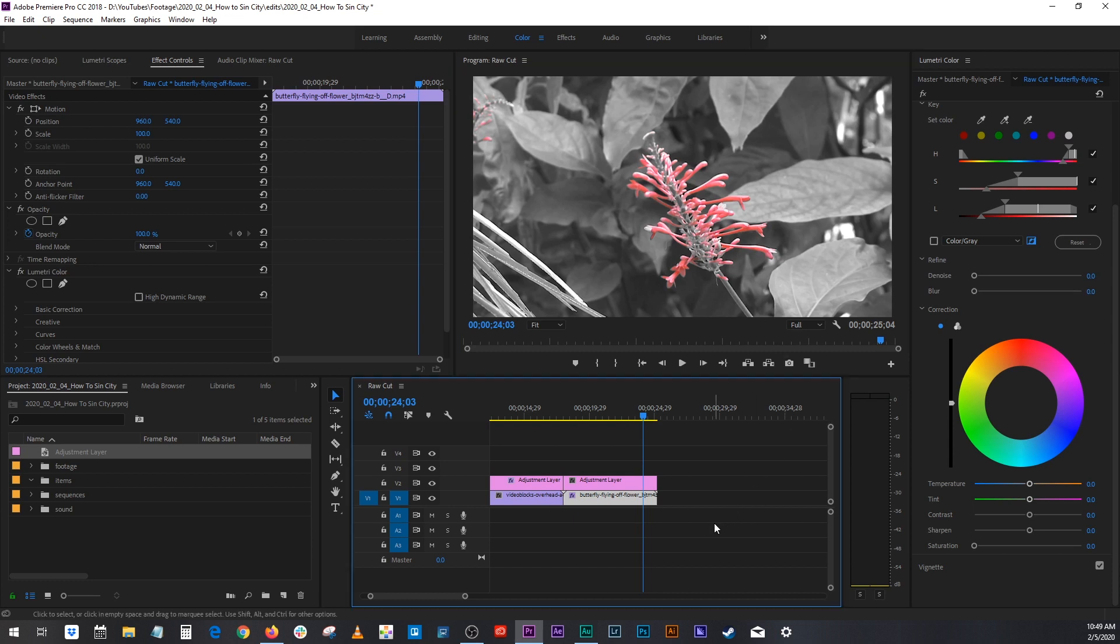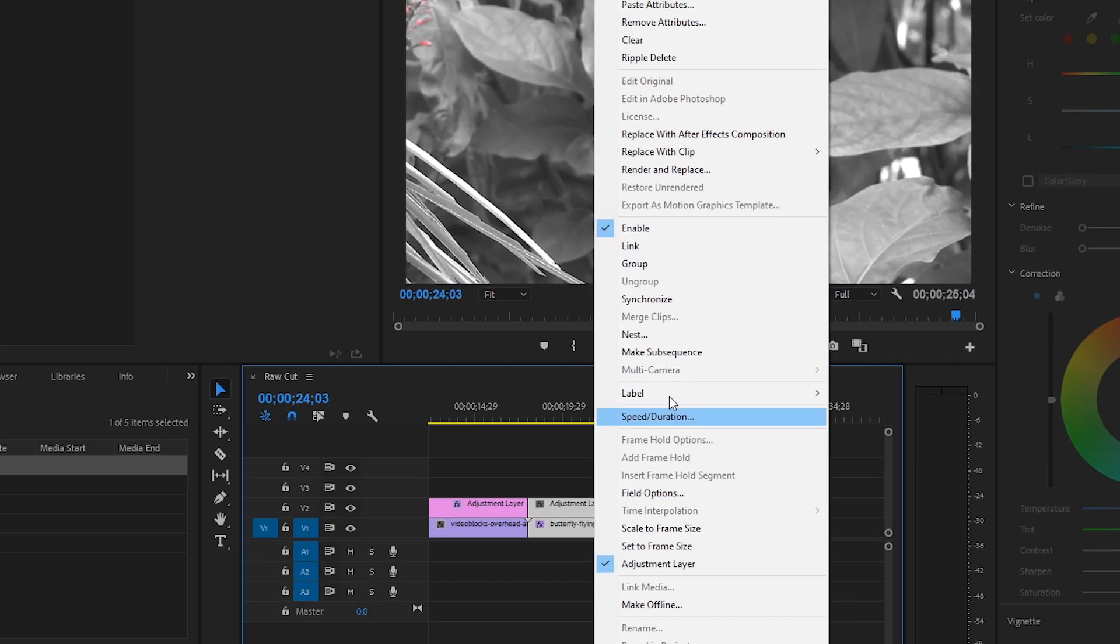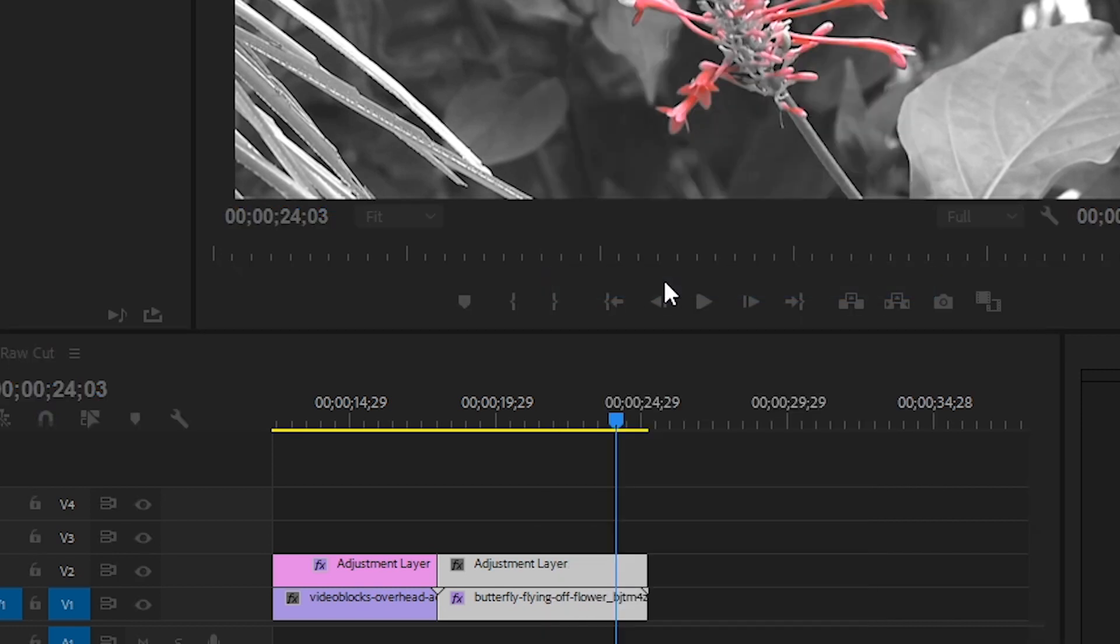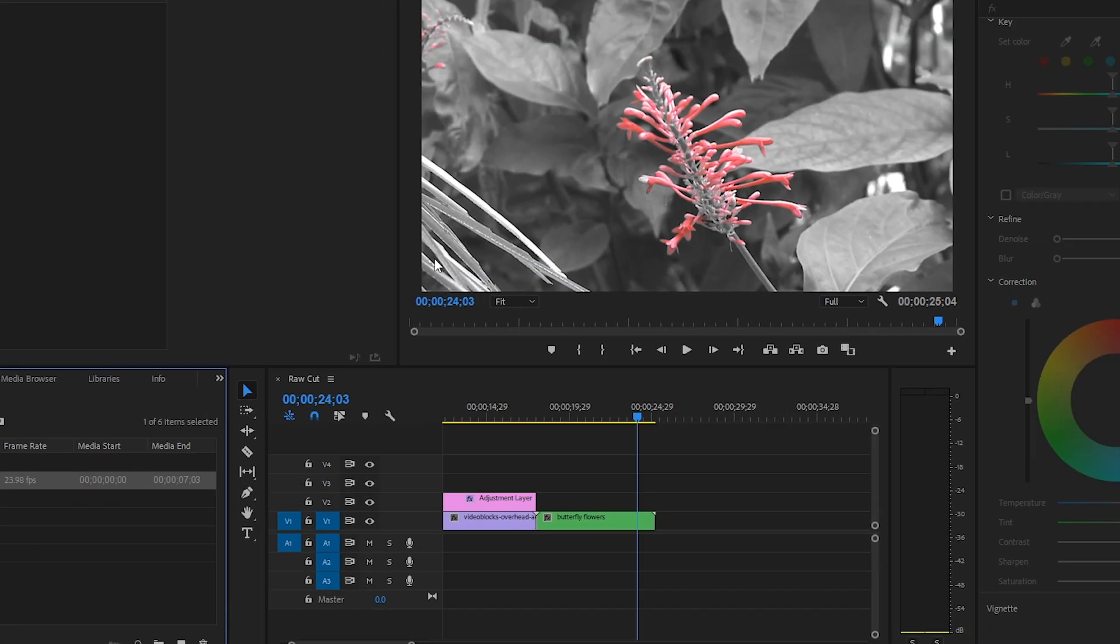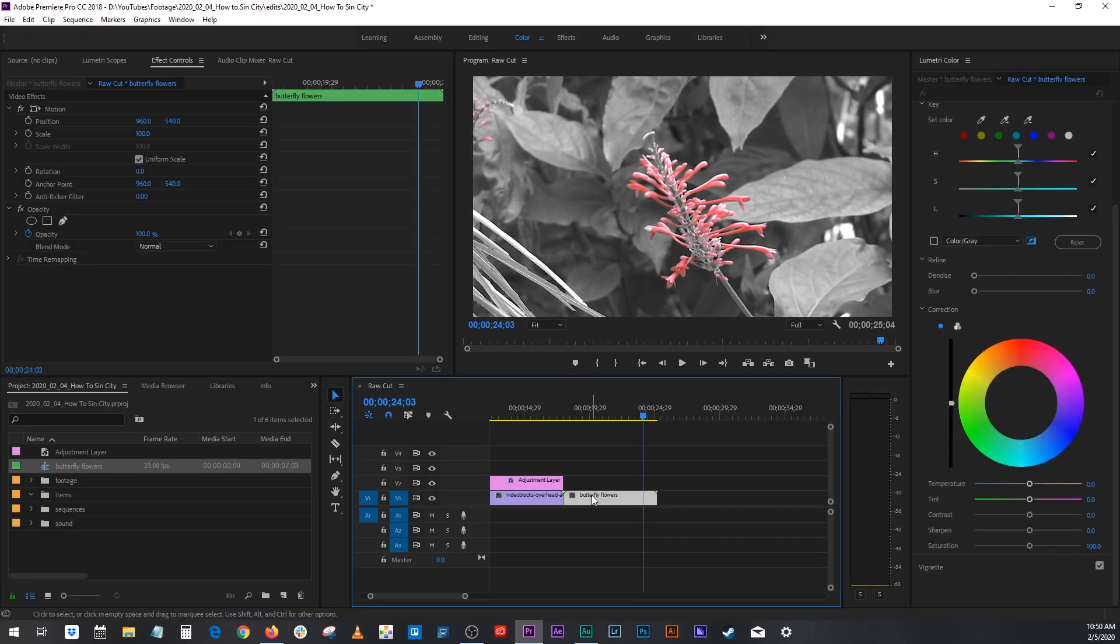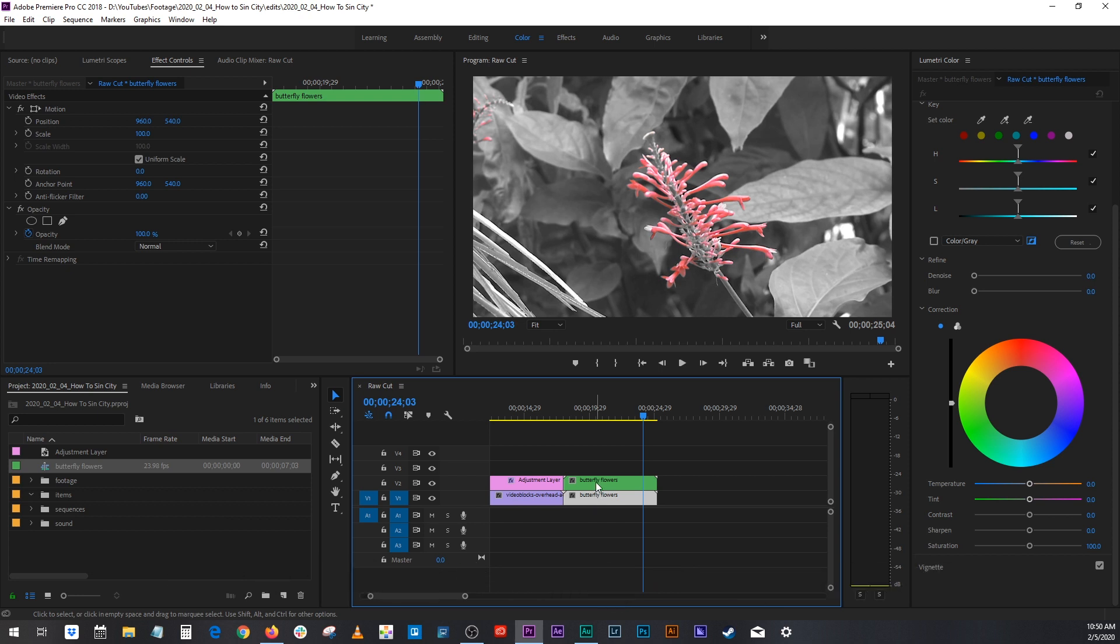You're going to have to go through a small series of nesting and masking. So let's get started with that. I highlighted both of my clips. Right click. Nest. We'll call this one butterfly flowers. Hit that. Alt click drag and duplicate it. This bottom one.